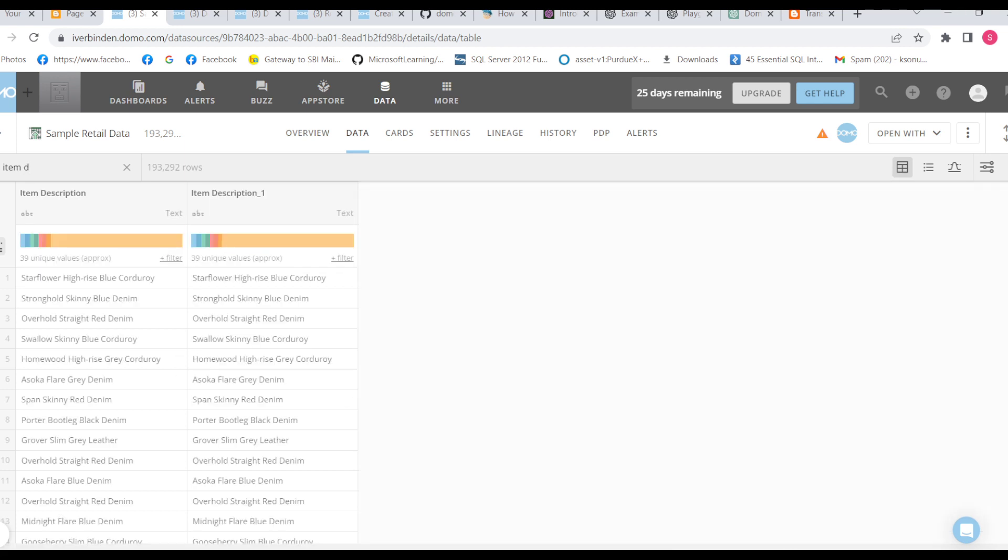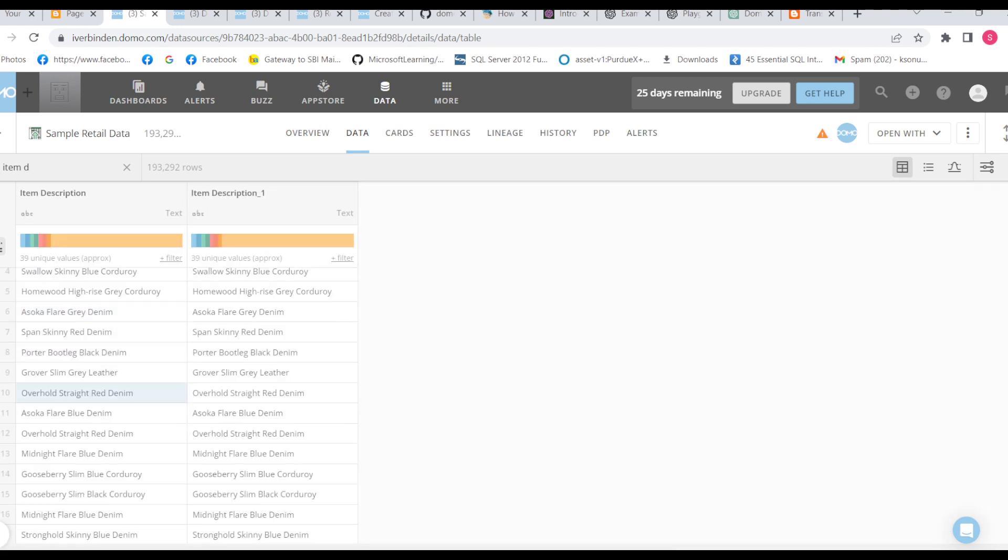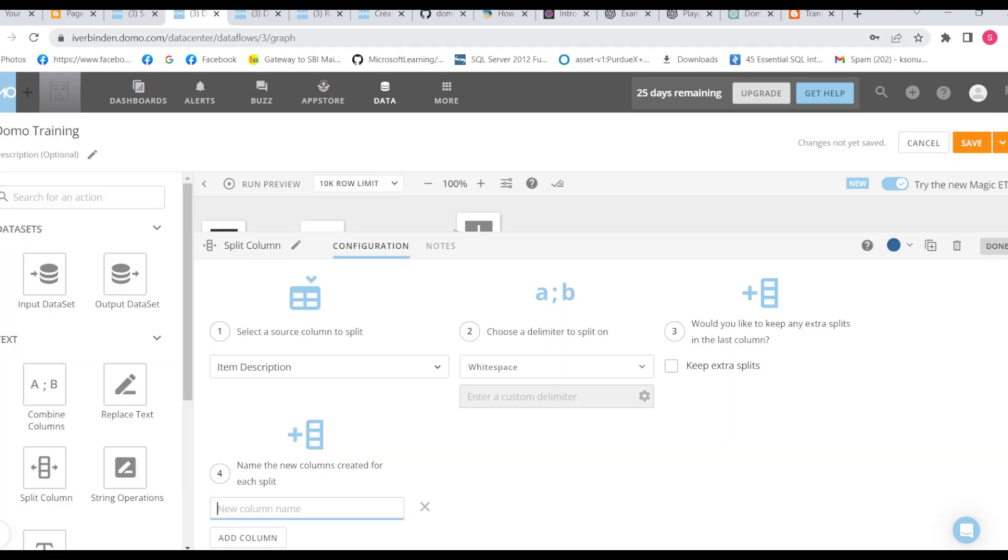So here we can see we have multiple values: Ahsoka, Flare, blue, denim. So when we add column one it will give Ahsoka. If we add column Flare it will give the second value Flare. If we add column blue it will give third value blue. So let's see one by one.